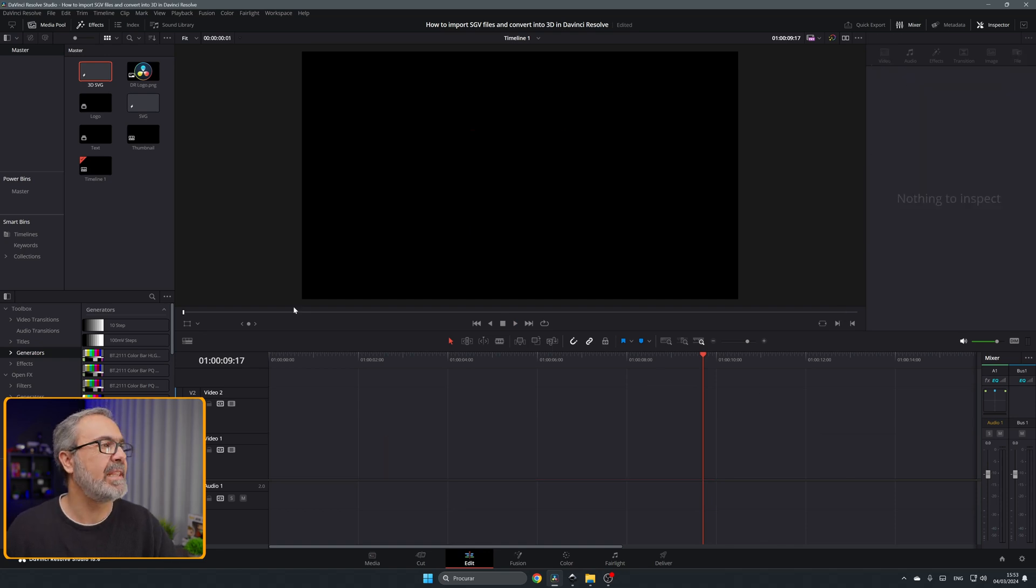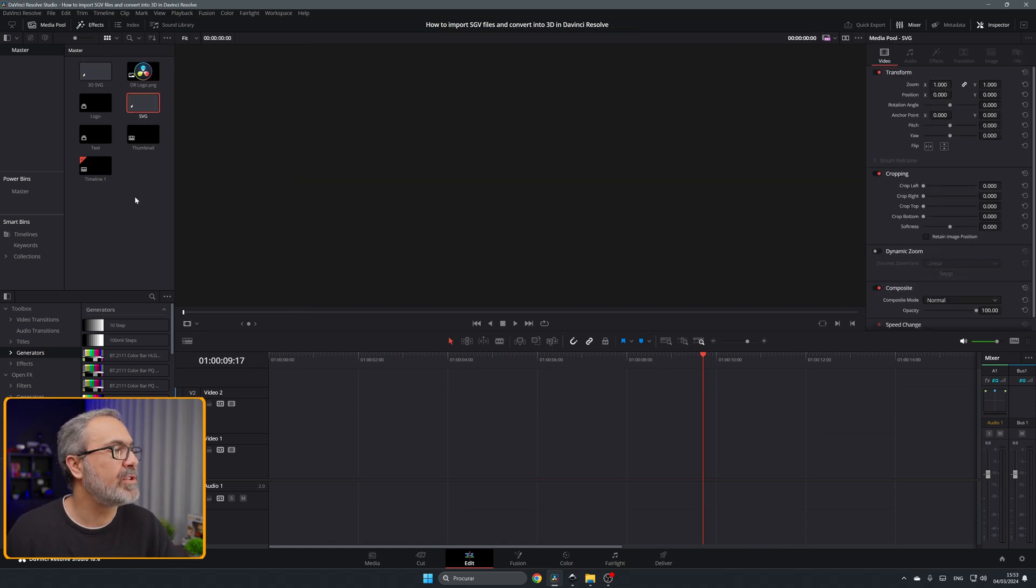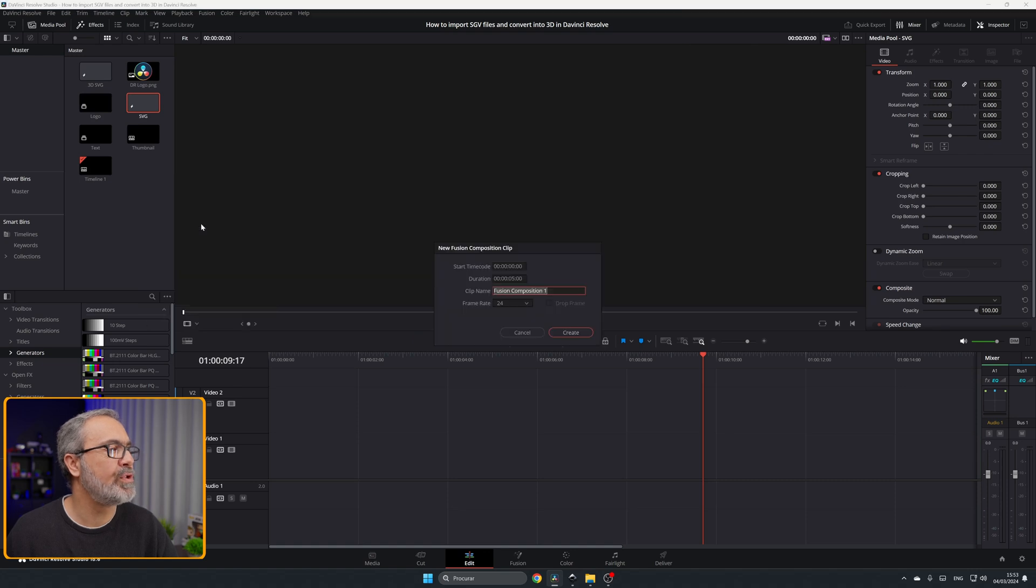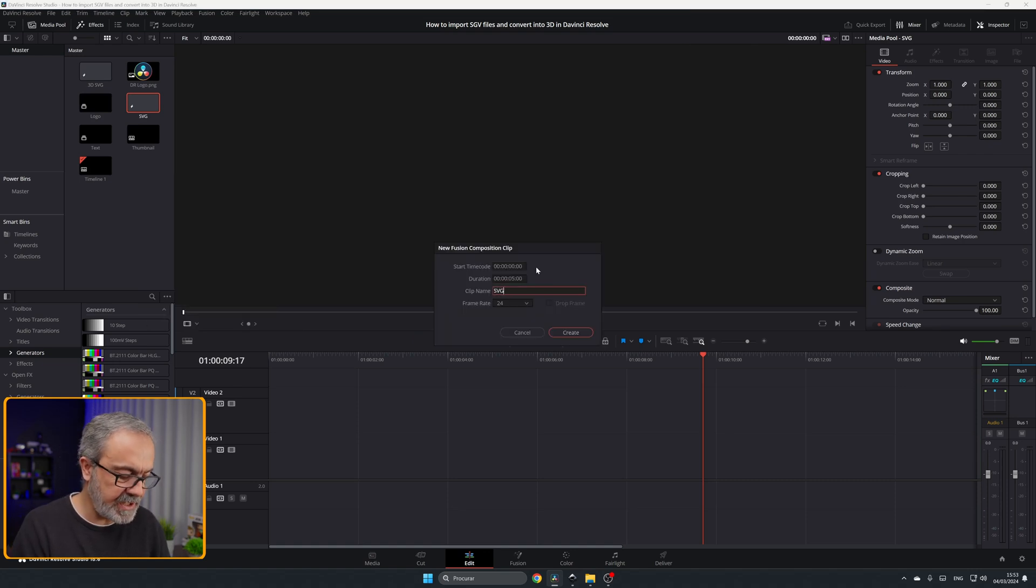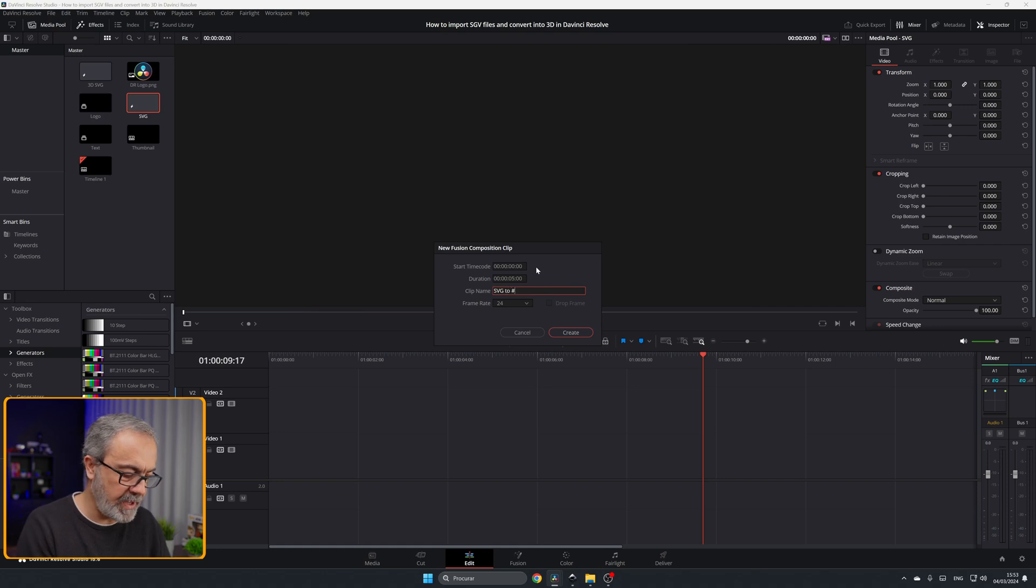Let's delete this. Let's create a new fusion composition. Let's call it SVG to 3D.